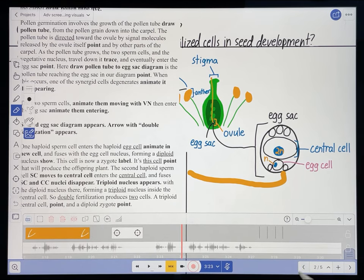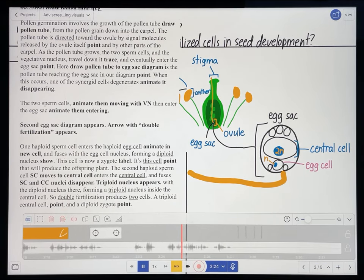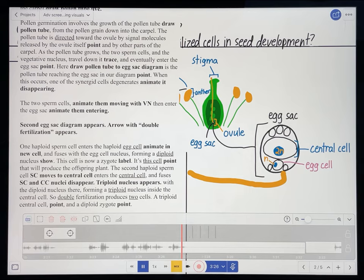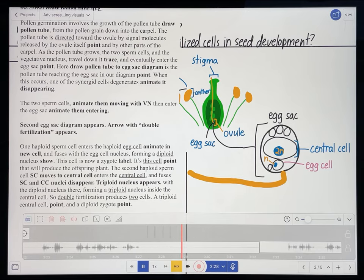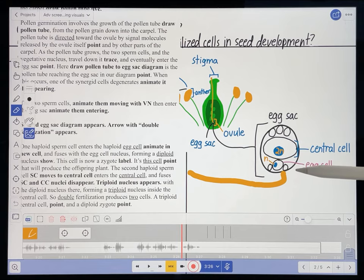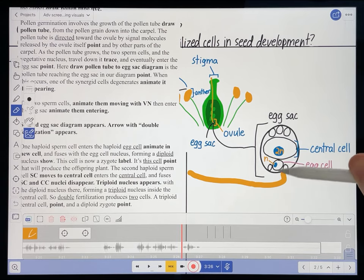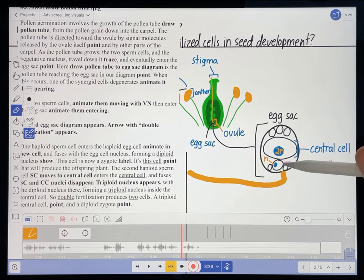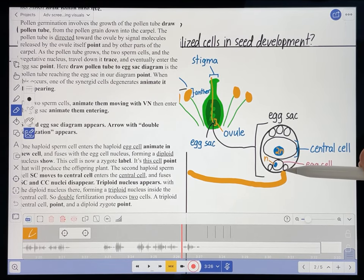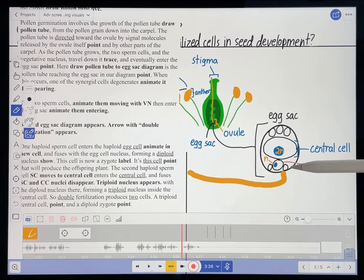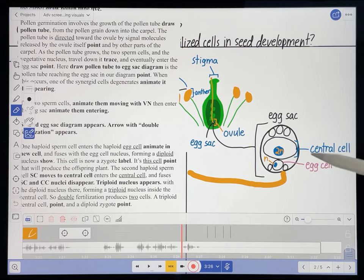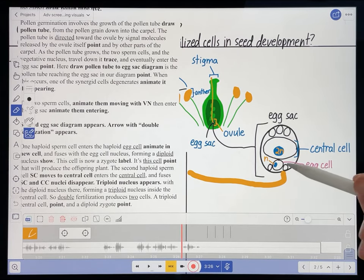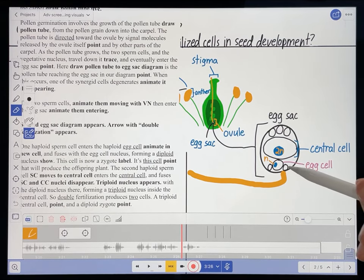I probably want to direct the student's attention to that cell just to make sure they know where to look so they can actually see it degenerating. I'm doing some on-the-fly editing here, and that's completely okay if you think of this type of thing while you're doing this. I want to point to that when I say 'synergid cell.'